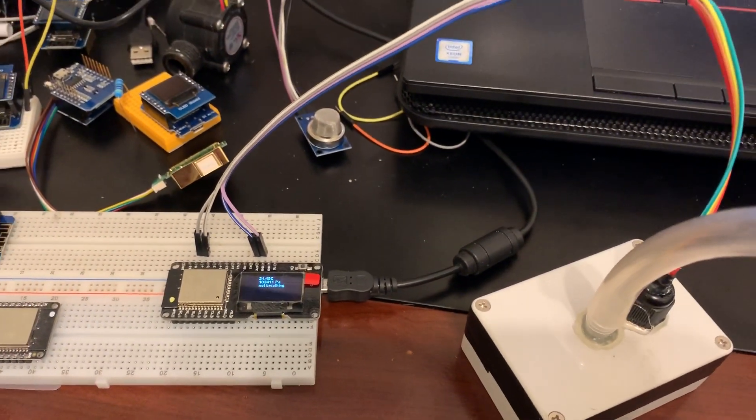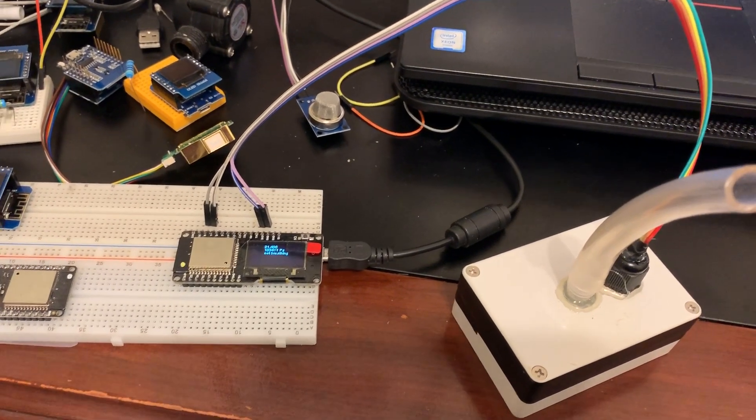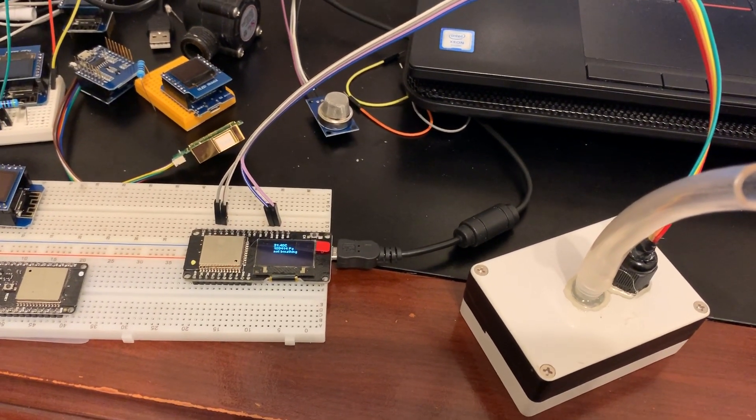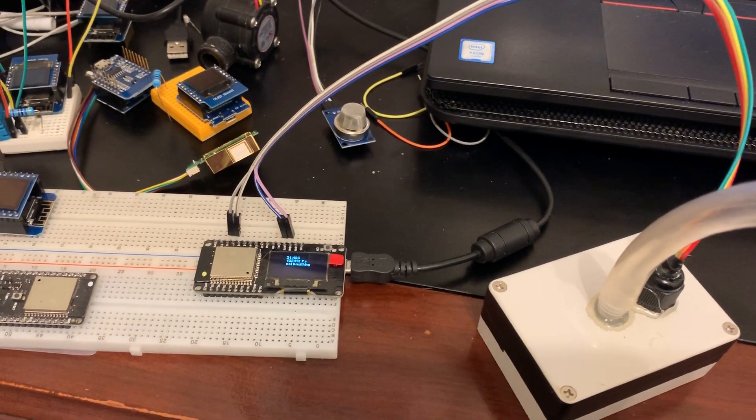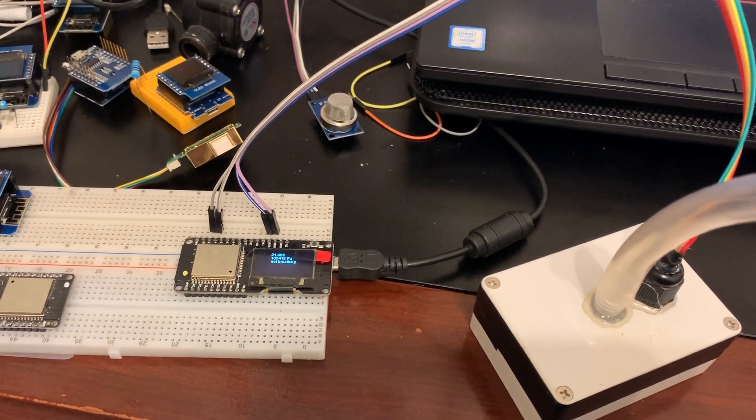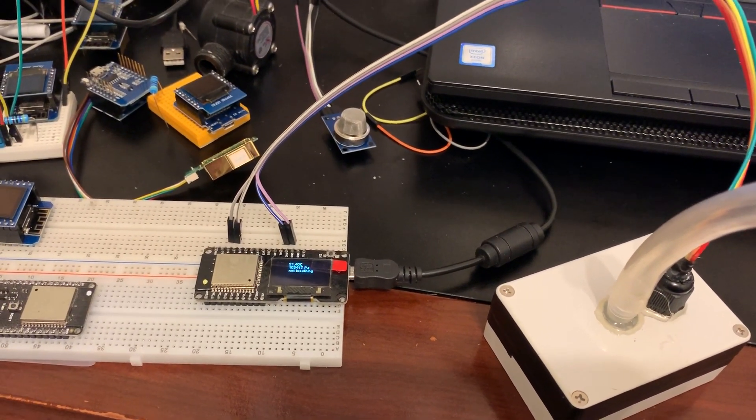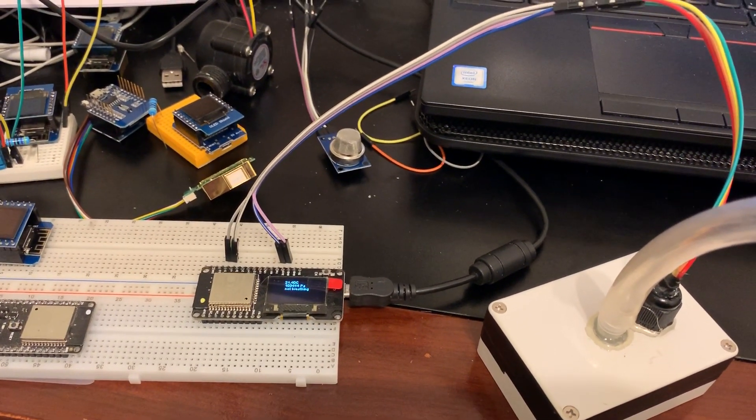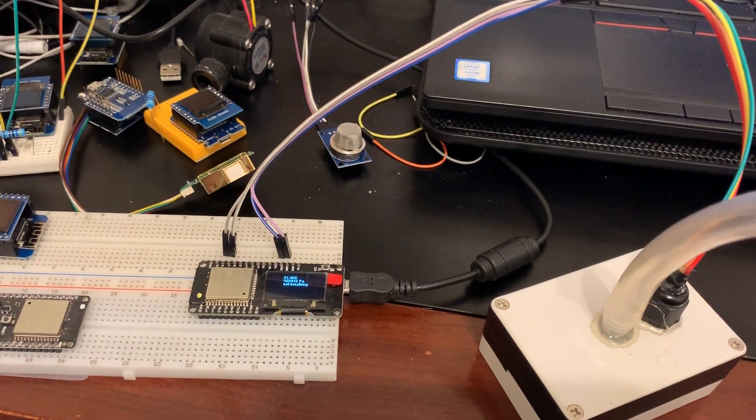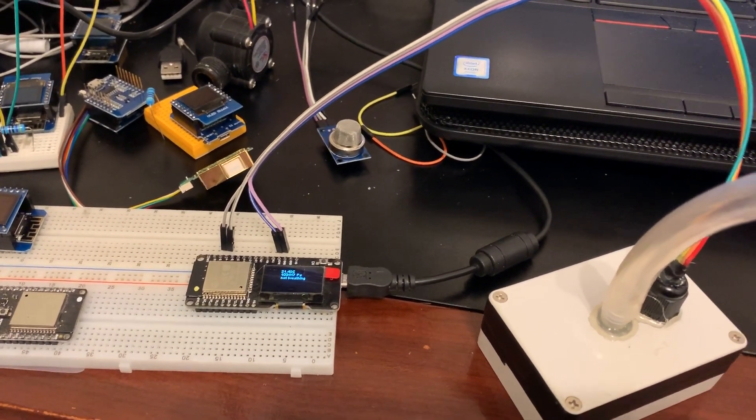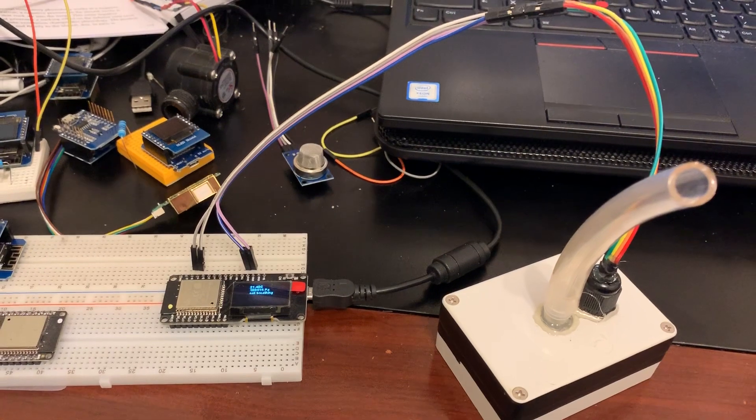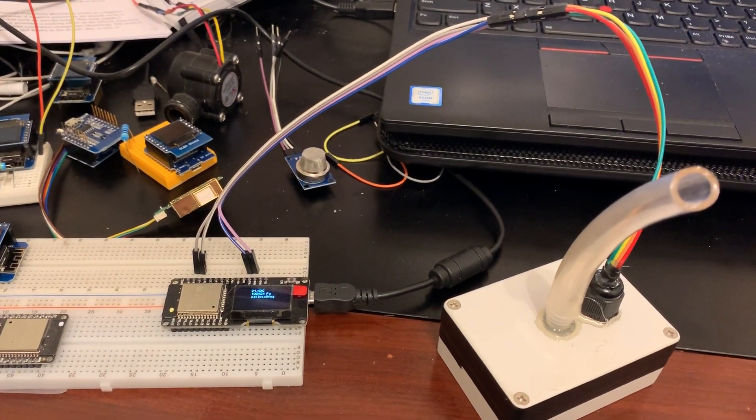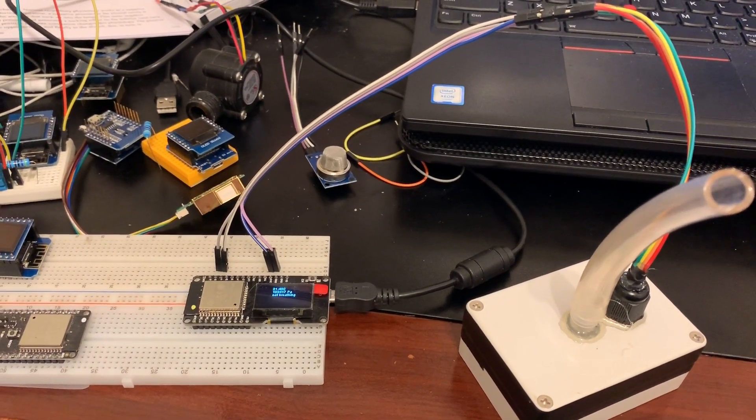And so in the assist controls mode, when I inhale, it should turn the pump on to basically help me breathe. And then if I exhale, it should reverse the pump and help me remove the carbon dioxide.